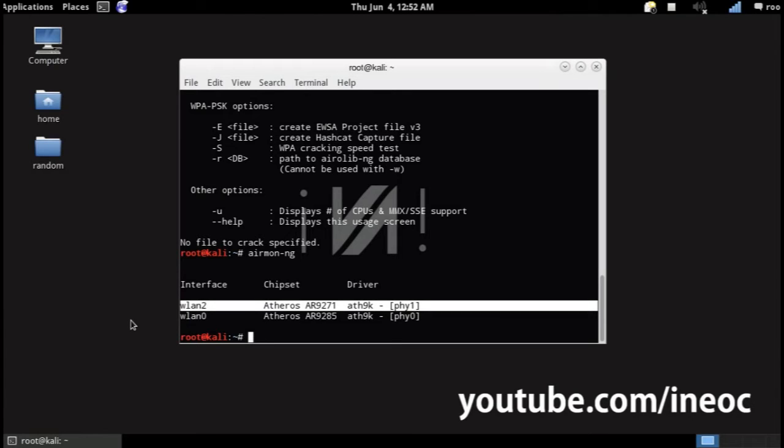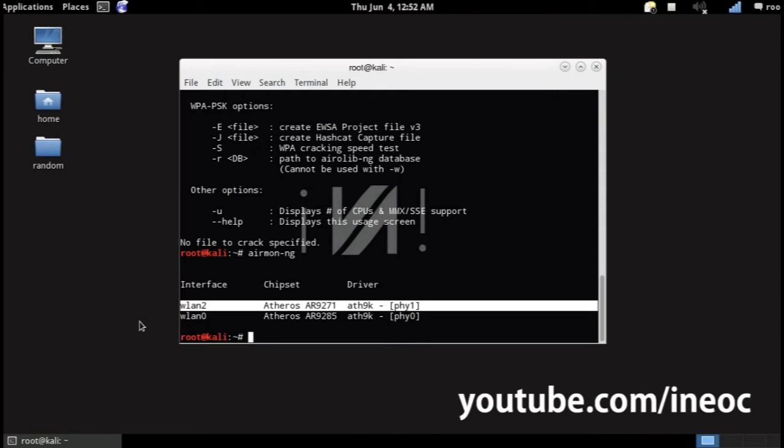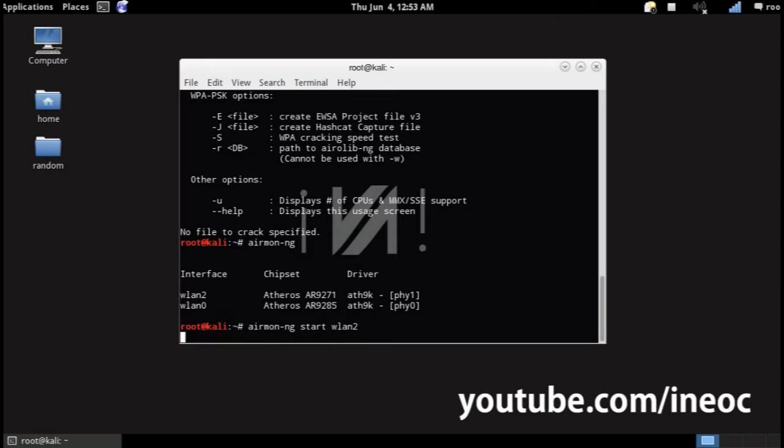And you wanna put it in monitor mode. You can do this by typing airmon-ng start and the interface name. In my case it's wlan0.